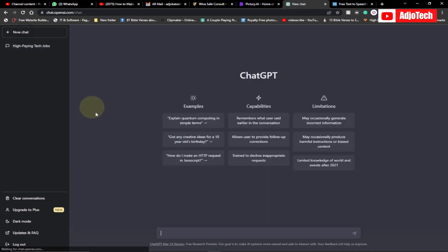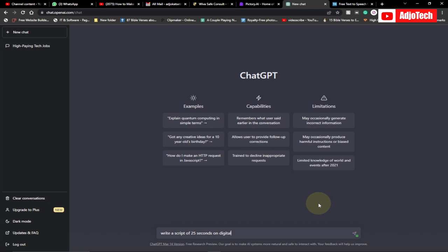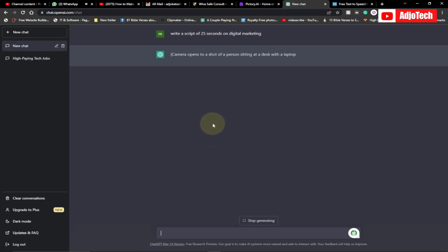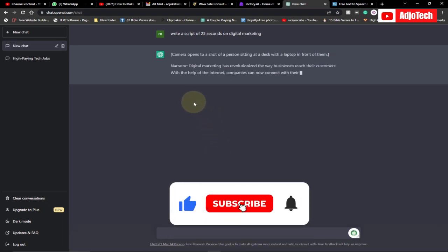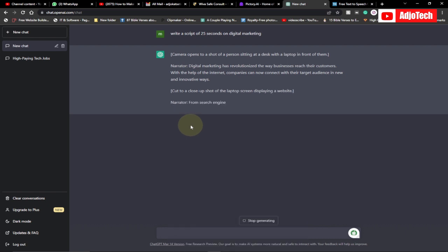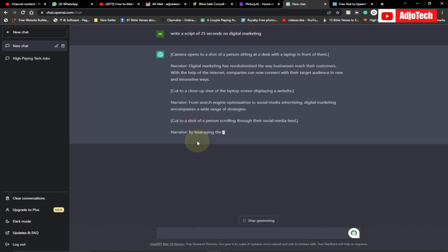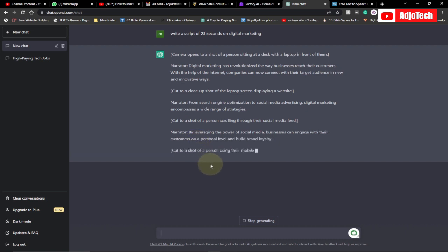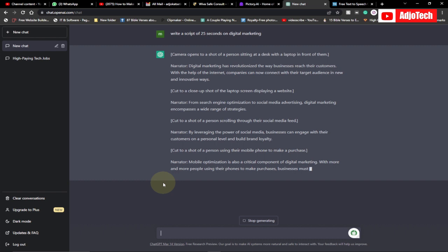We can just open a new chat, and let's say you want to write a script — so let's write a script of 25 seconds on the guitar market. ChatGPT is going to generate this script for us, and then we are going to use this script to basically generate our content or video for our YouTube channel. It's going to take some time and then we are going to get our script for our video.